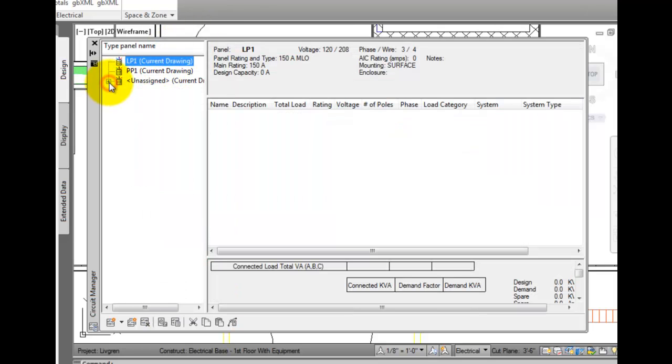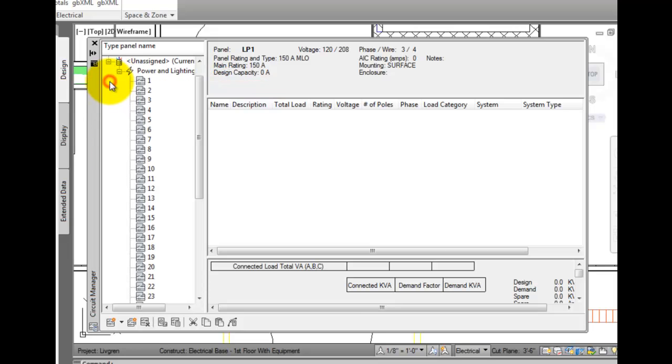You'll also see an unassigned area. Any devices that have not been circuited, but are defined as AutoCAD MEP devices will appear in this list.